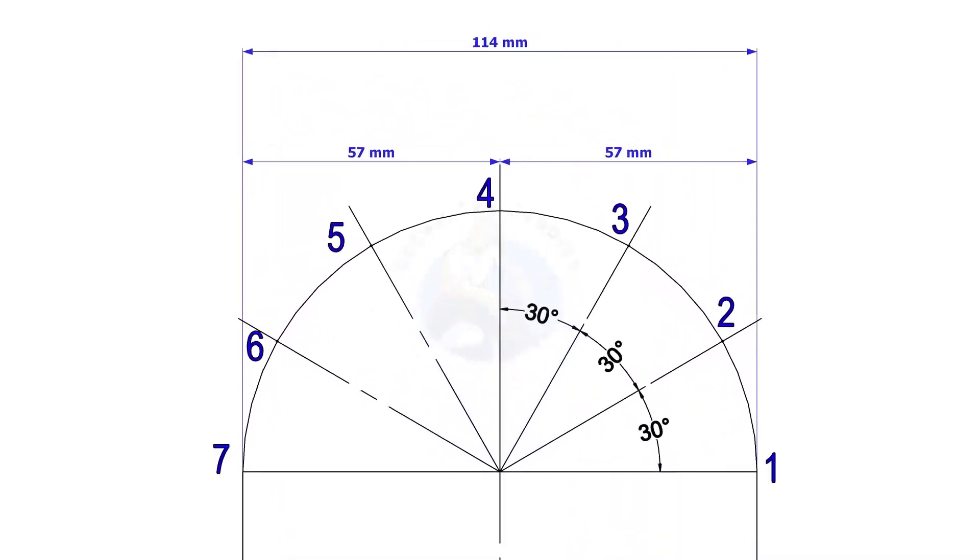Divide this half circle into 6 equal segments. If the pipes are above 6 inches, you may need to increase the segments for better accuracy.